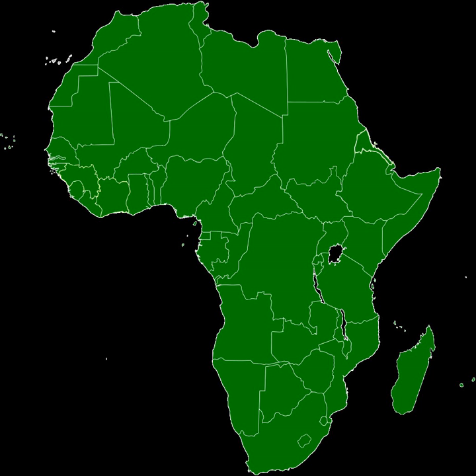The African Economic Community is an organization of African Union states establishing grounds for mutual economic development among the majority of African states. The stated goals of the organization include the creation of free trade areas, customs unions, and a single market.